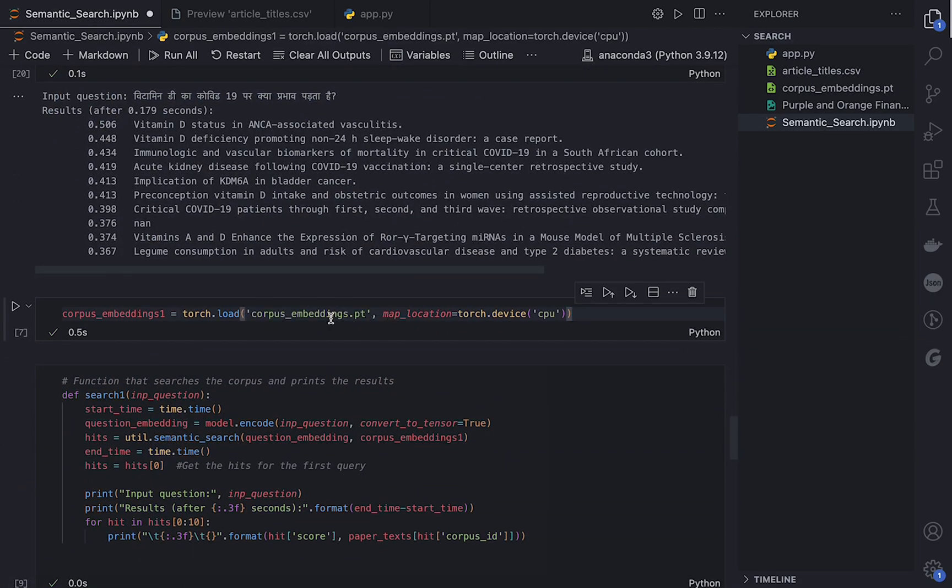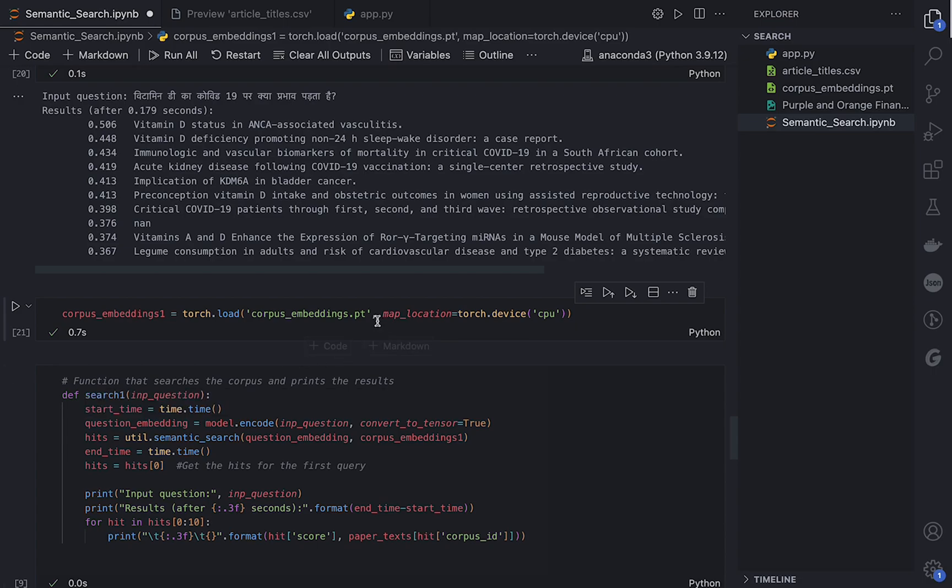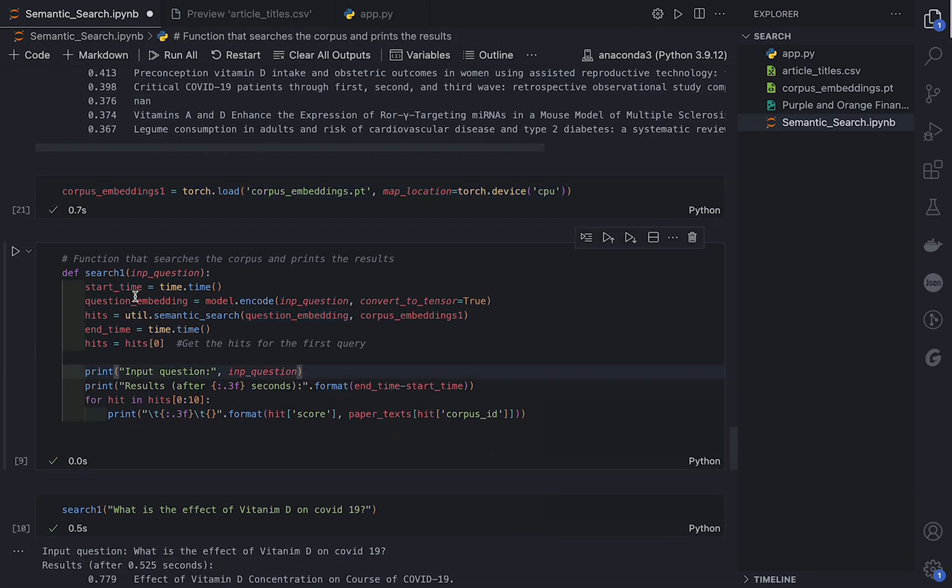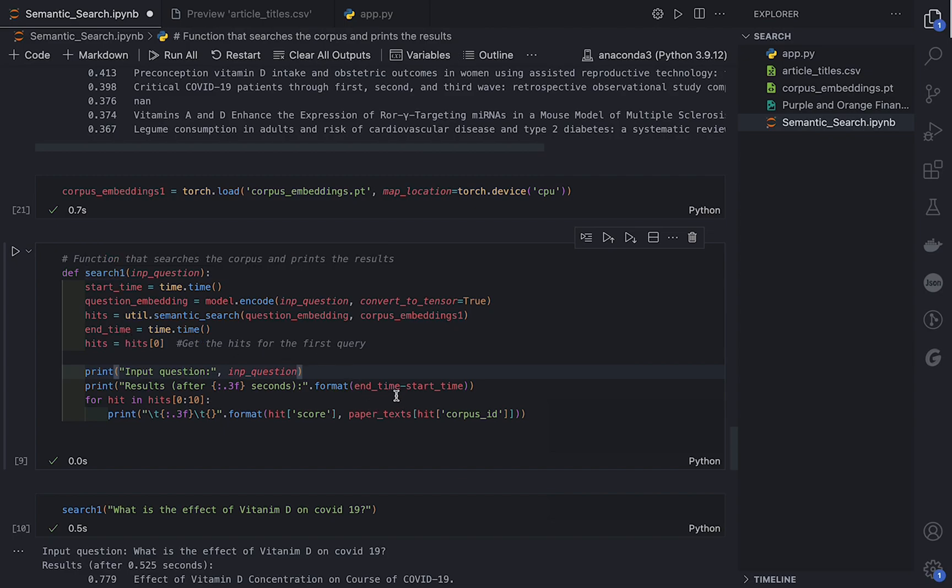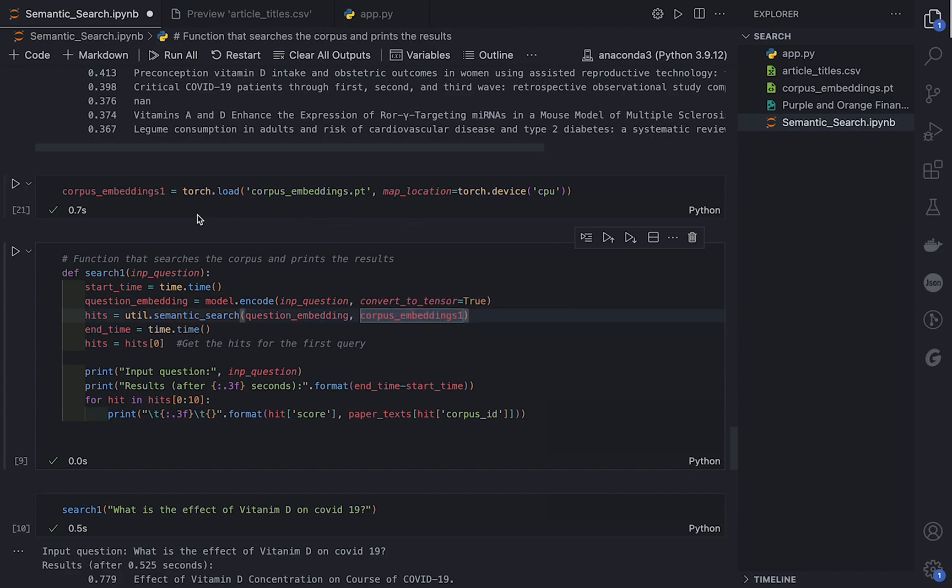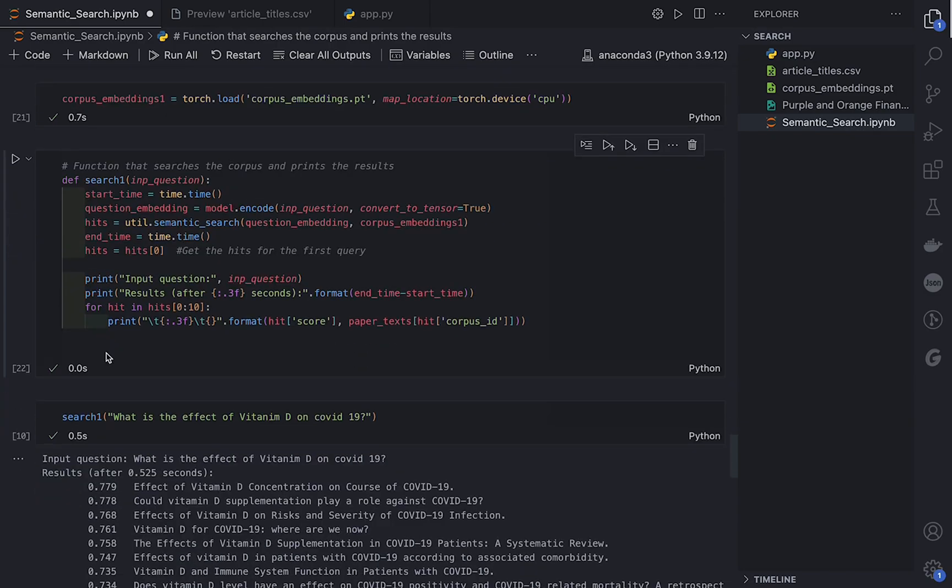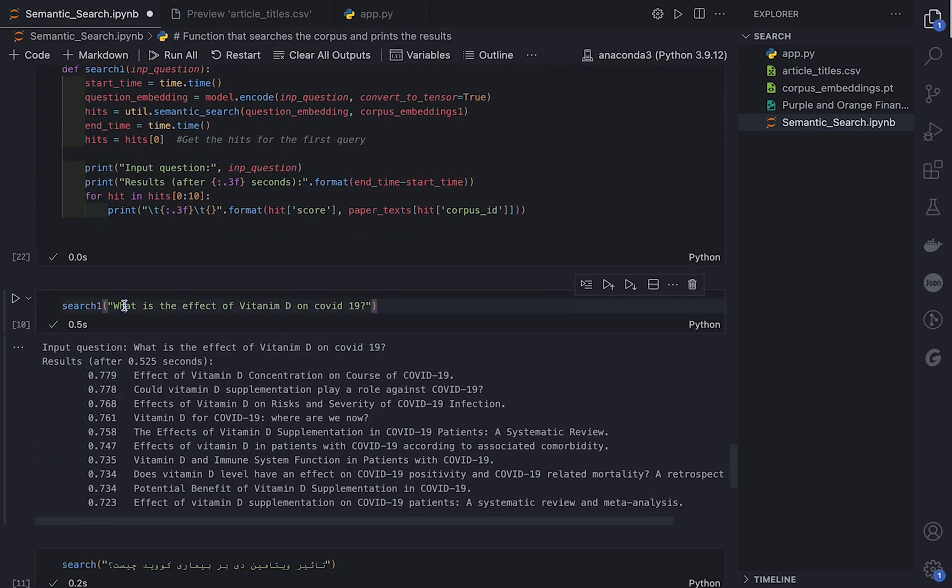So what you can do is first of all load that PyTorch embedding like this. If you're using CPU just make sure that you're adding this piece of code. If you're not, just feel free to remove it. And again I just changed the search function name here to search_one, and I changed the previous one which was corpus_embedding to corpus_embedding_one, which is here, which is the full vector space of all 100,000 article titles.